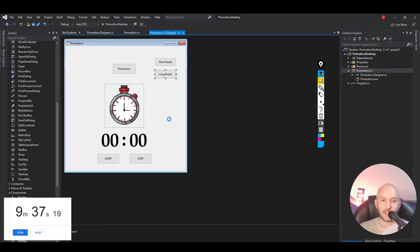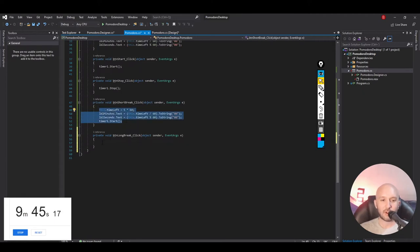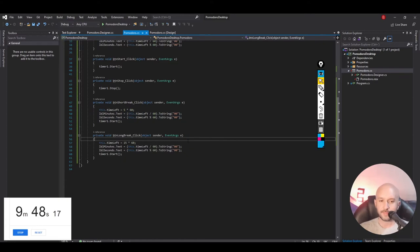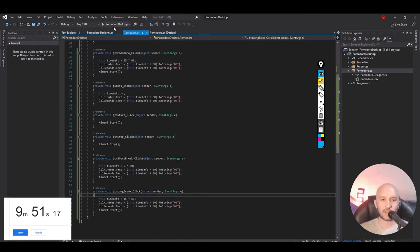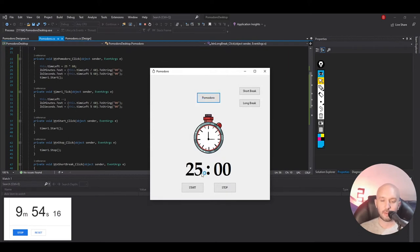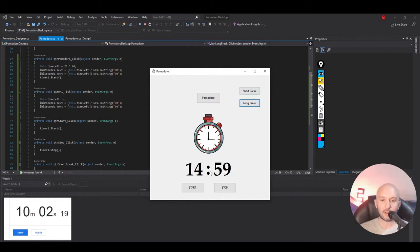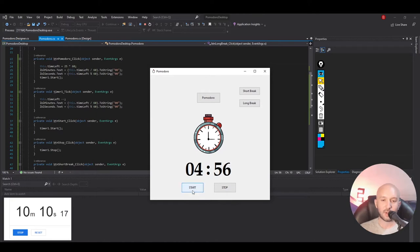We are missing the long break — double-click the long break, copy our logic once more, and put in 15 minutes. Now we have all three buttons implemented. Pomodoro is working, we can stop it, start it again. We have our short break that starts at 5 minutes, and our long break that starts at 15 minutes. We can stop, change to another one and it starts automatically. We can start it as many times as we want and nothing breaks.